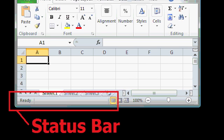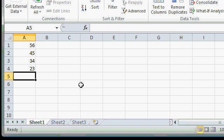On the bottom of the Excel window, you'll find the Status Bar. The Status Bar is used to give you information about the current status of Microsoft Excel.